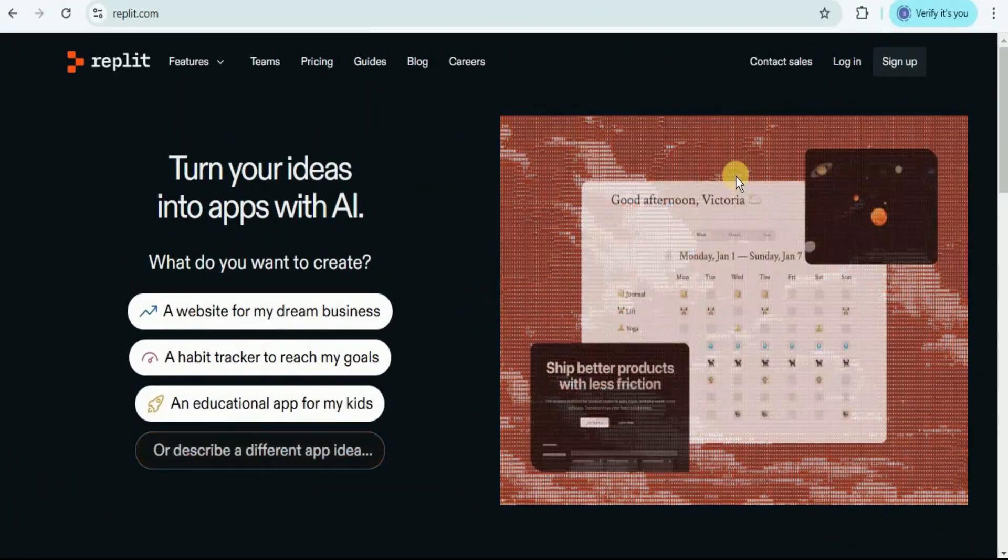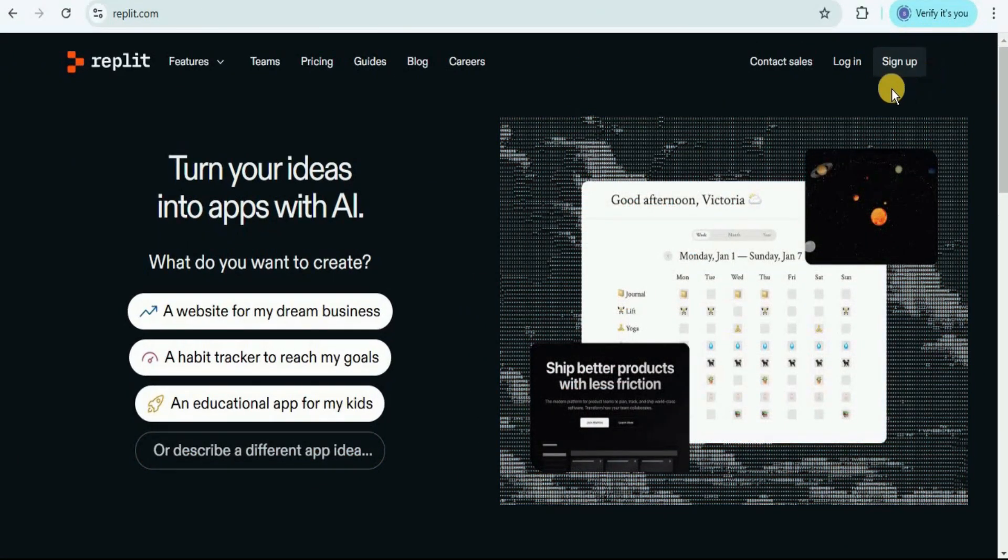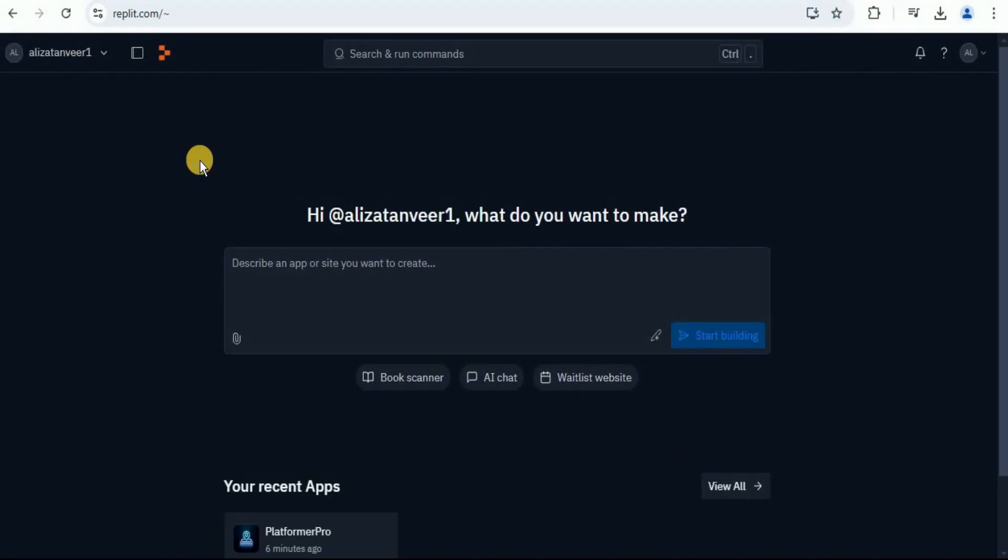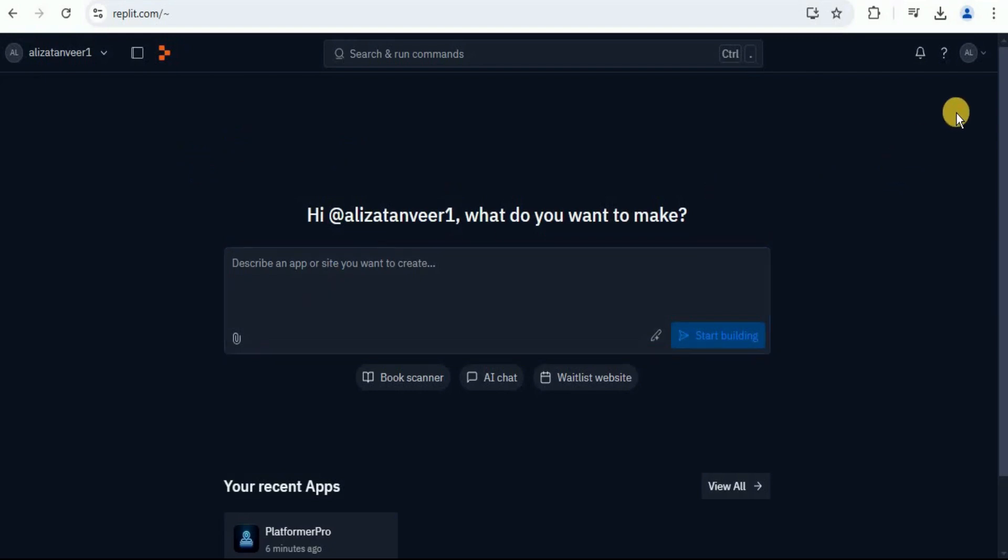First, you have to sign up or log into your Replit account. Once you do that, you'll land on the page that looks like this. In order to use the Replit Agent version 2, you have to enable it.